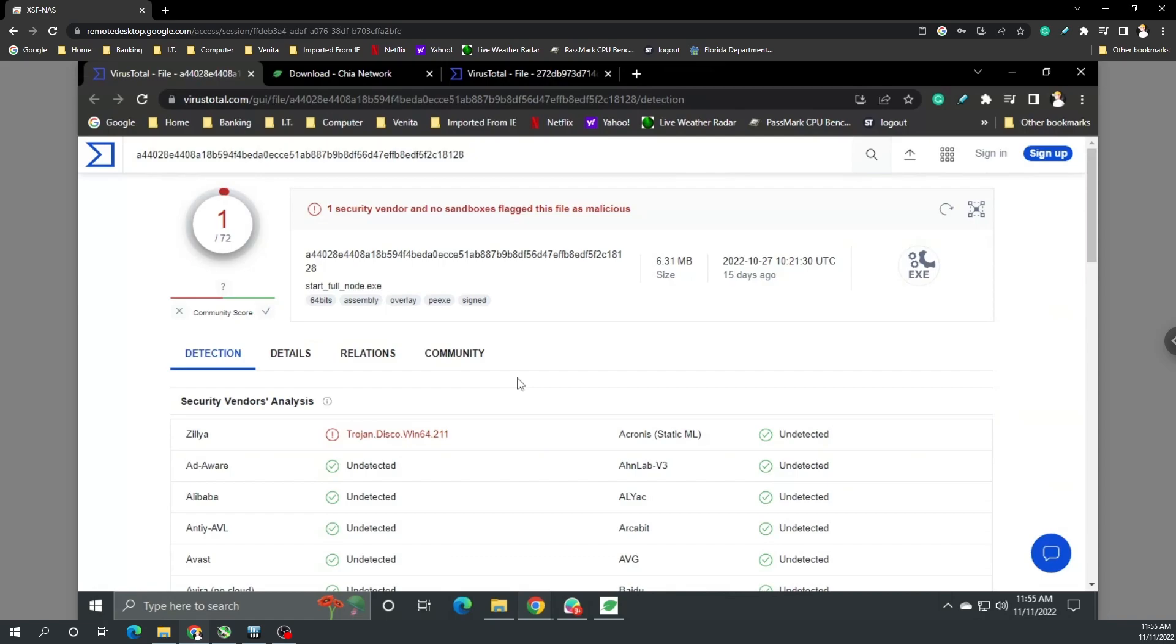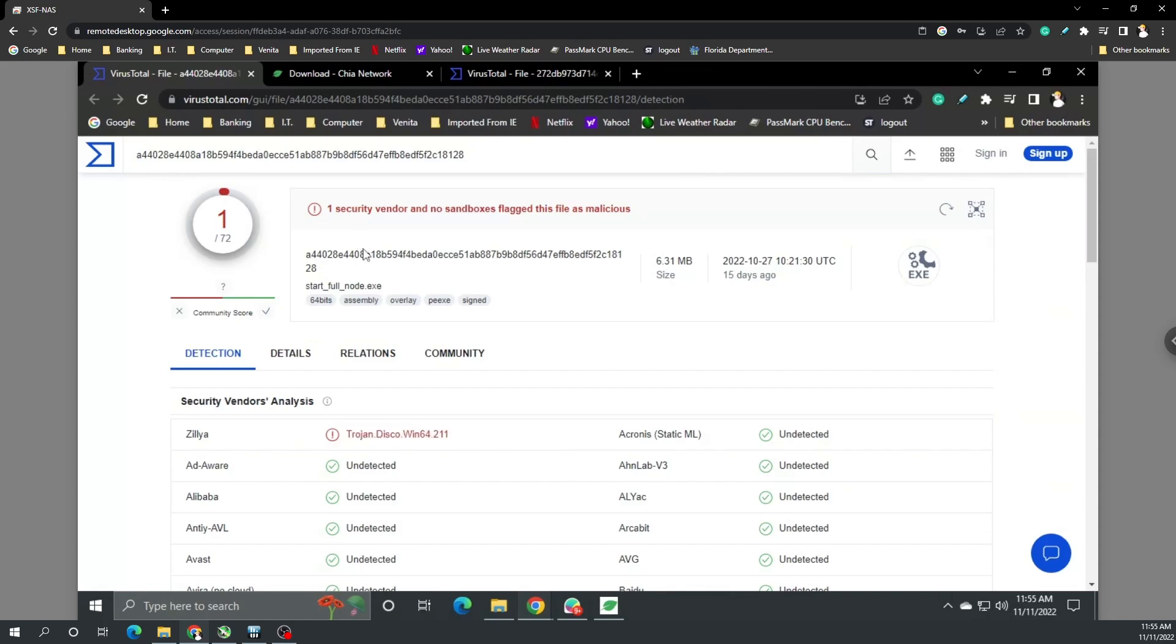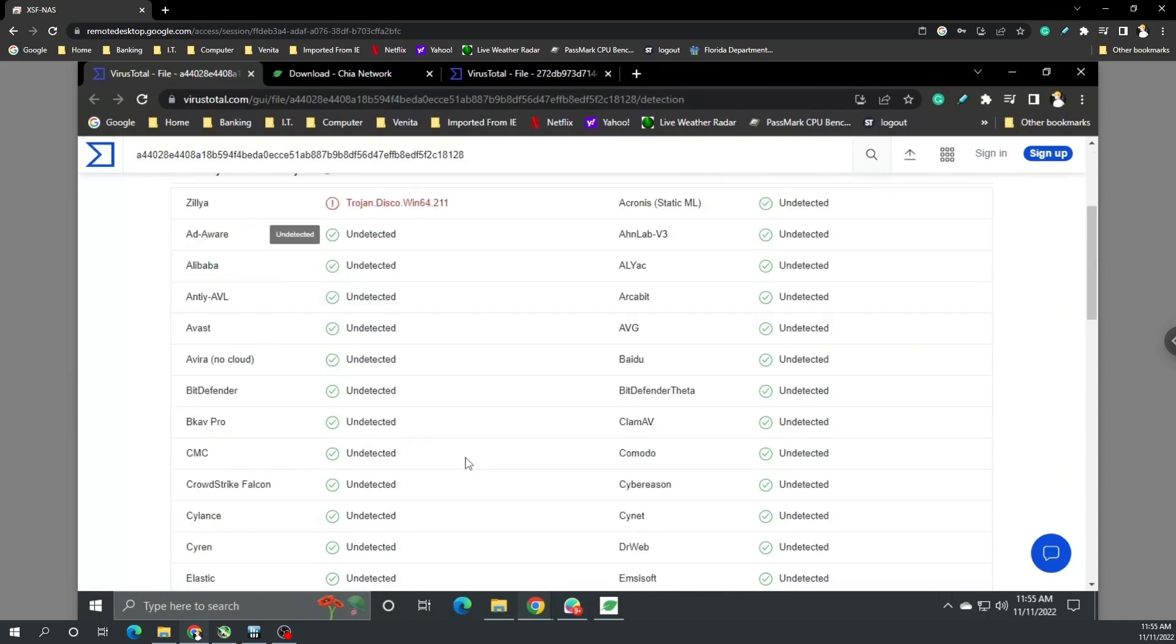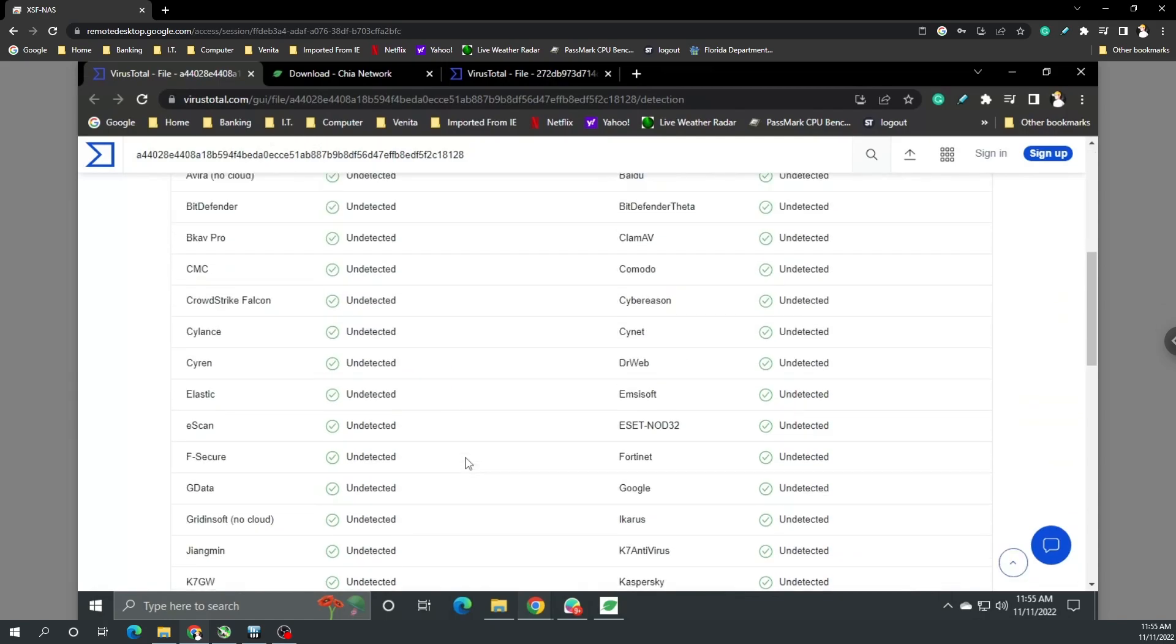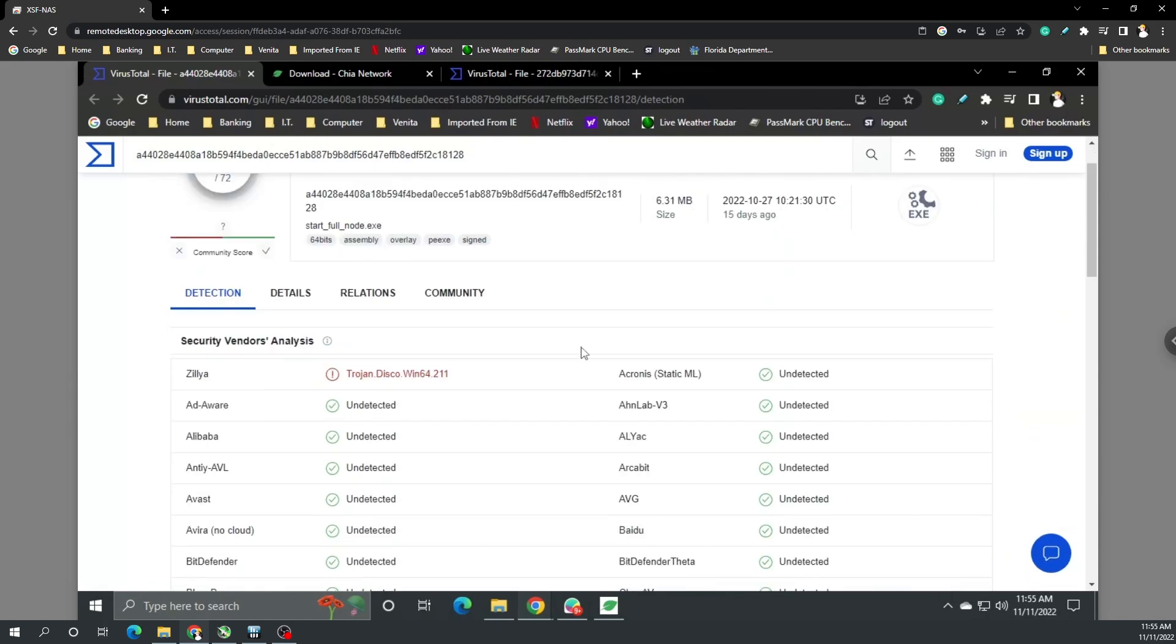Some blacklist websites or organizations will allow you to request the removal for free while some will make you pay for it. So it could be something similar to that where Chia or the program has to request removal from this or just get a better score over time.